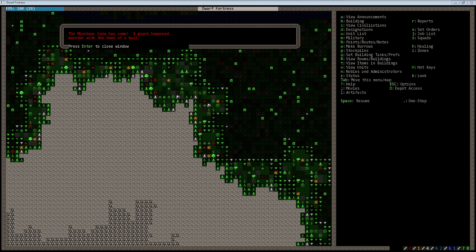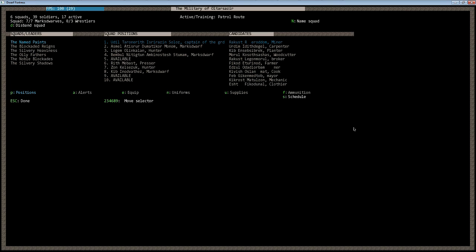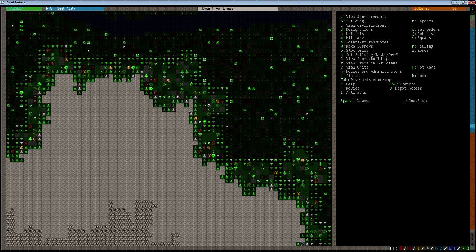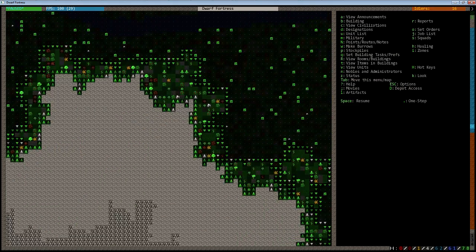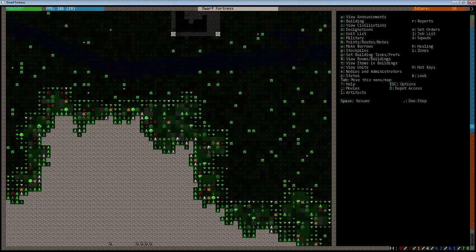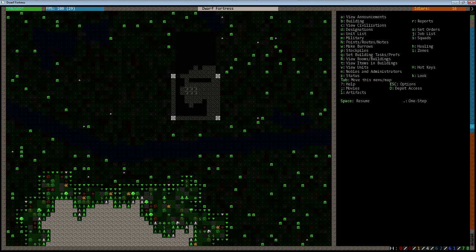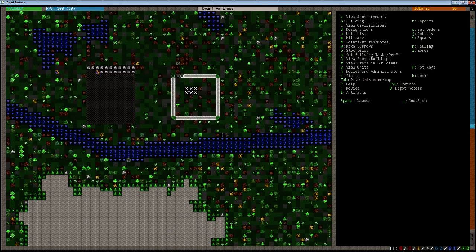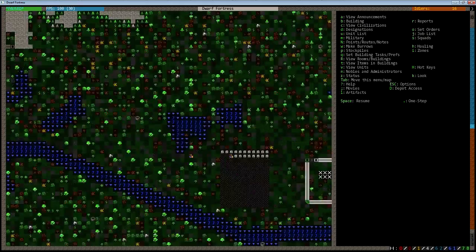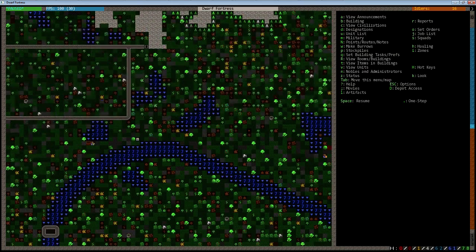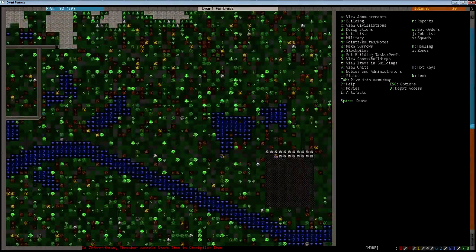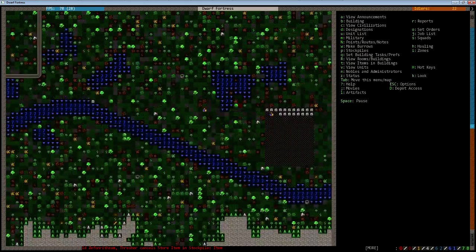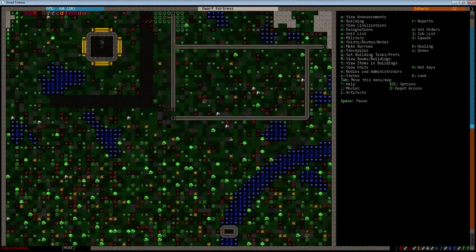Let's go ahead and close the window. Go to Military, Alerts, Active, Restrict to the Burrows. As you can see, the Minotaur has shown up in a very convenient spot, as one of the guard towers is pretty much right there. This should get everyone to pretty much drop what they're doing and head inside.